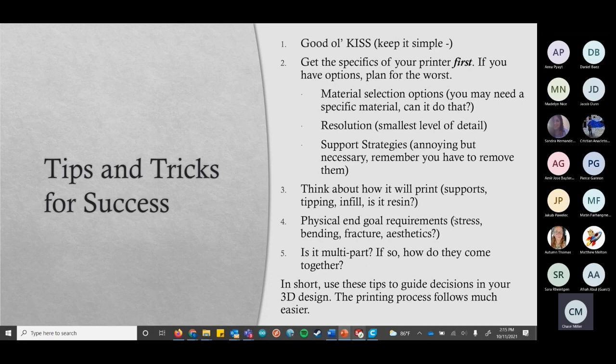Keep in mind the physical end goal requirements. One of the benefits of SolidWorks is you can simulate mechanical stress and such. Also, if you want it to look pretty, that's an important thing too. Finally, is it multi-part, and if so, how do you fit the pieces together? Keep in mind your resolution when doing that — if you design a tiny little snap-in piece that's exactly the right size and your printer has a slight error, it's not going to fit. So try to use these things when making the model before you ever print it, and then the actual printing process will go rather smoothly.